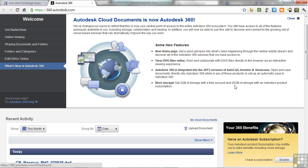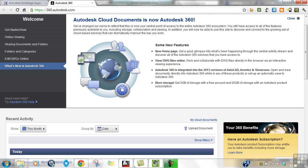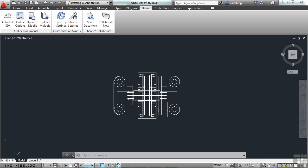Autodesk 360, as it says here on the screen, is integrated into the 2013 versions of AutoCAD, Inventor, and Showcase. It's not on everything yet, but I'm sure that within time, it's going to be everywhere. So once you have everything loaded, what can I do?